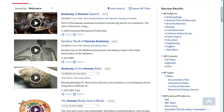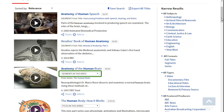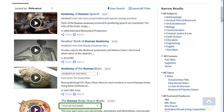Each result will indicate the format, including short video segment, full length video, or title in a series of videos. To view a video, click on its title.